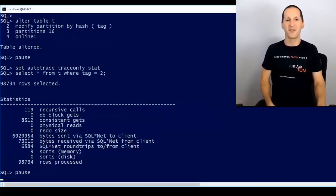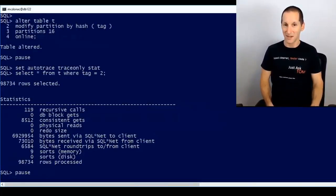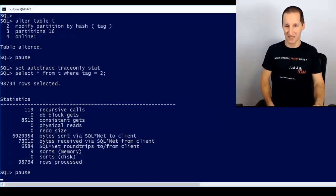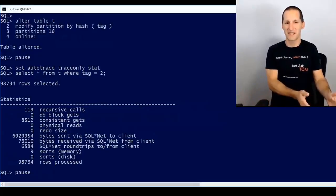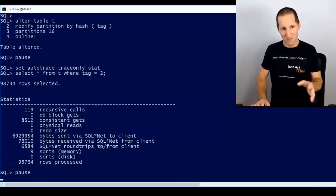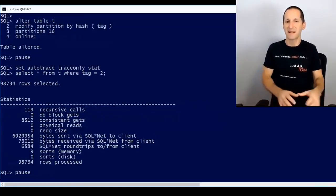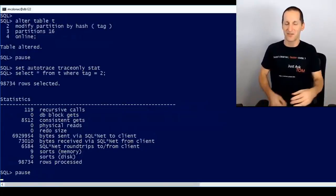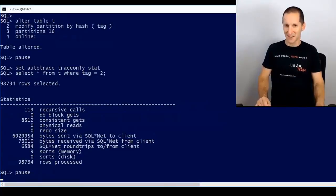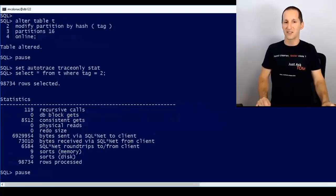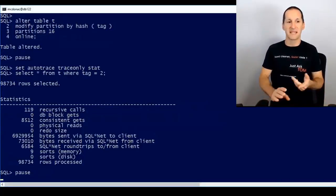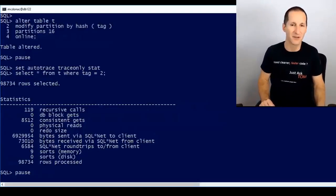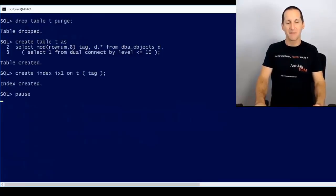Two important caveats: first, partitioning is a licensed option — only do this if you already have the license or the benefits clearly outweigh the cost. Second, partitioning dramatically changes the table's structure. This particular query becomes much more efficient, but what have you done to other queries and the rest of the system? You need careful testing to ensure partitioning hasn't caused damage elsewhere in the application. You may keep global indexes to limit that damage, but moving to local indexes significantly changes the underlying physical design.